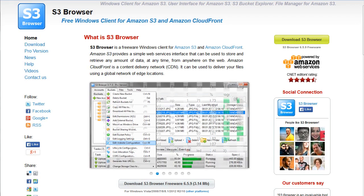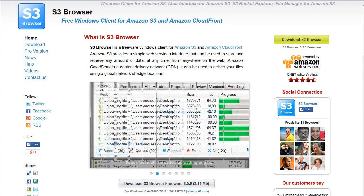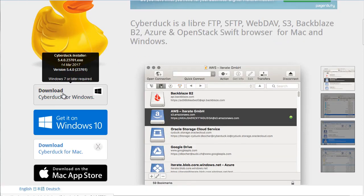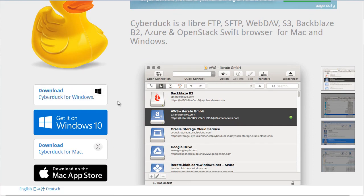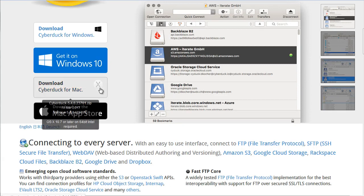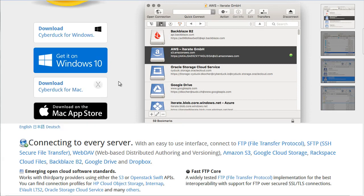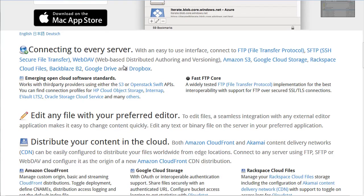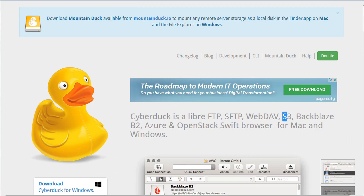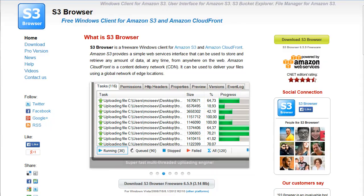If you use a Mac computer, another software that we recommend is CyberDuck.io. And when you go to the site, as you can see, this is compatible with FTP S3. As you can see, it is compatible with both Windows and Mac. So I just wanted to show you this if you are a Mac user.